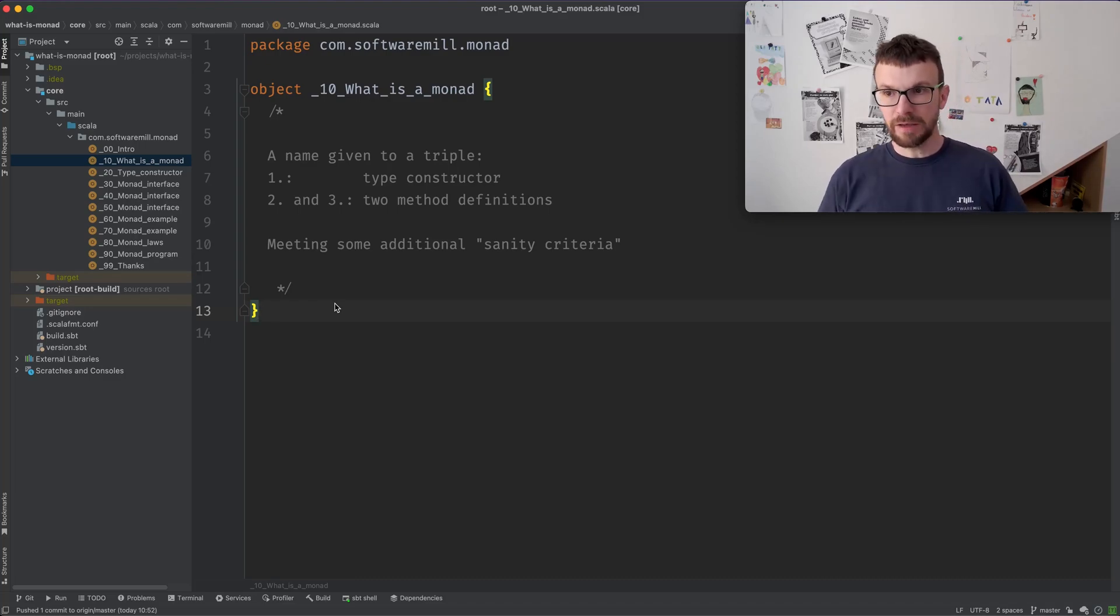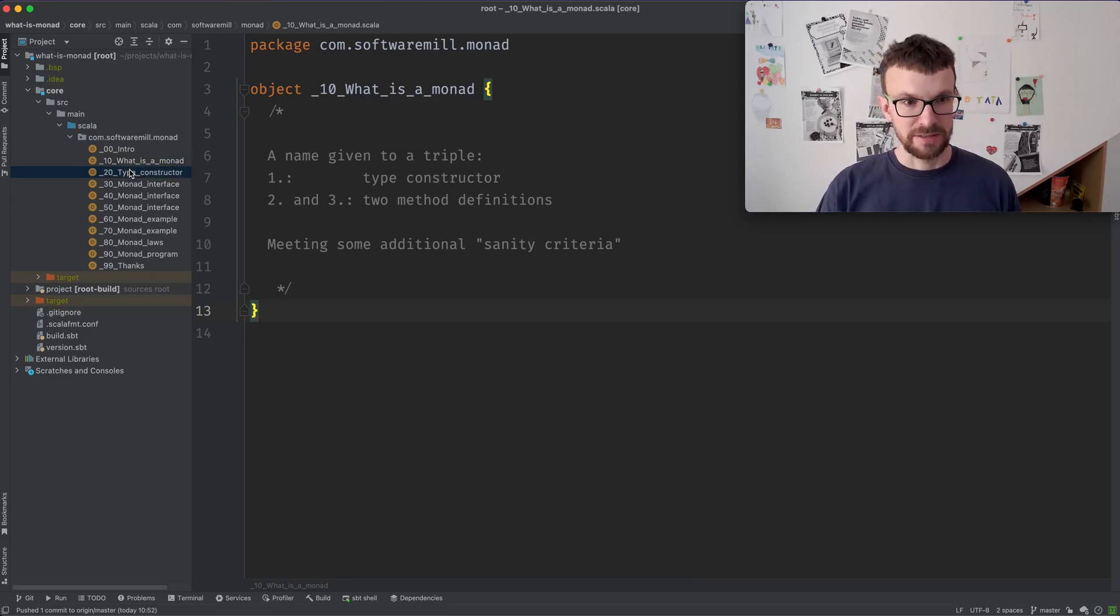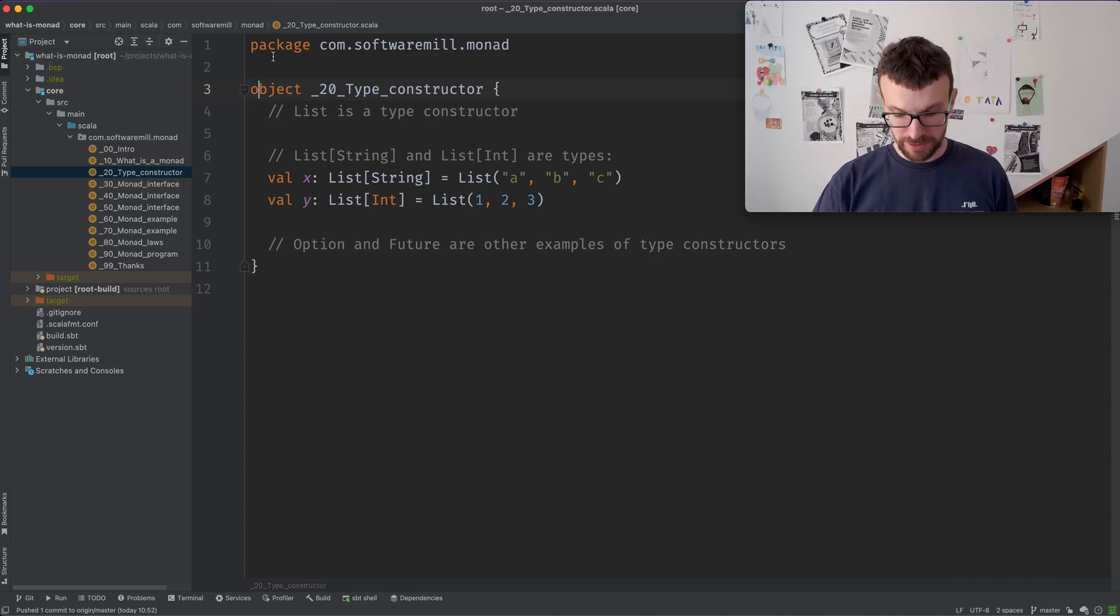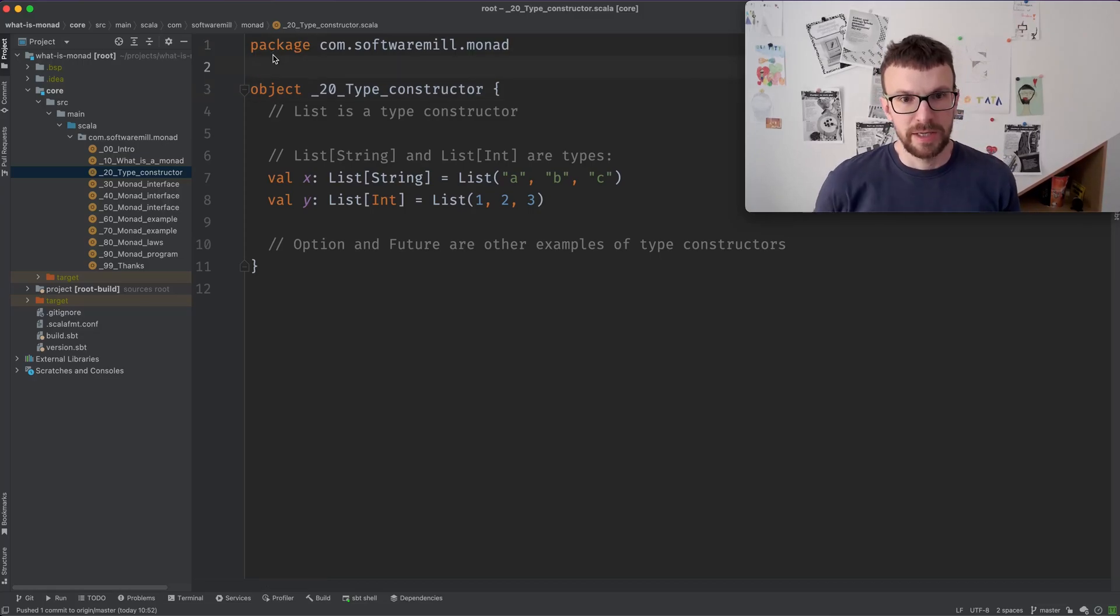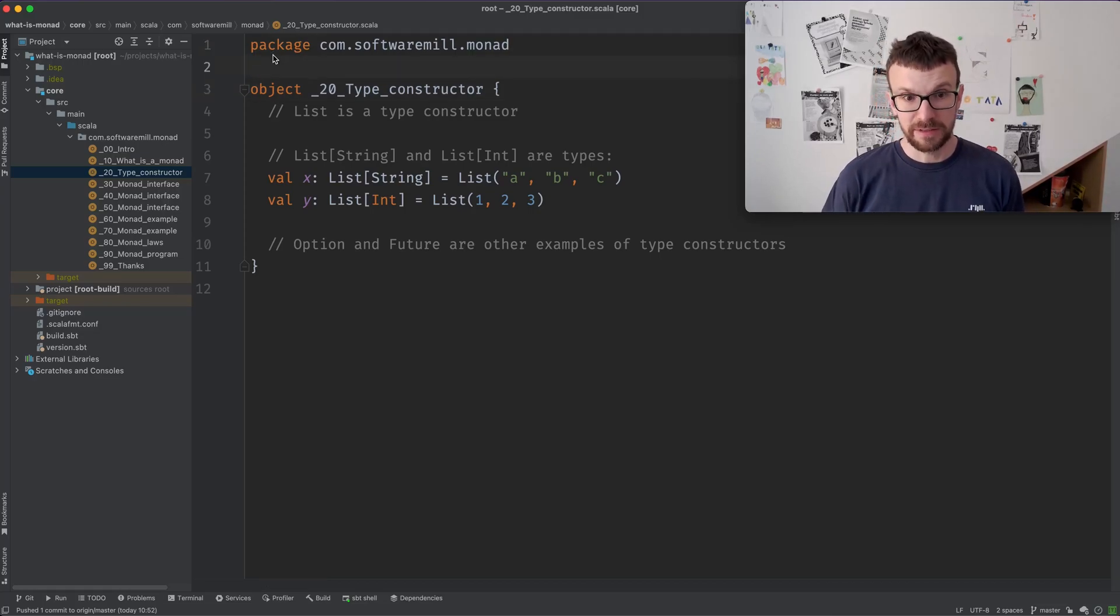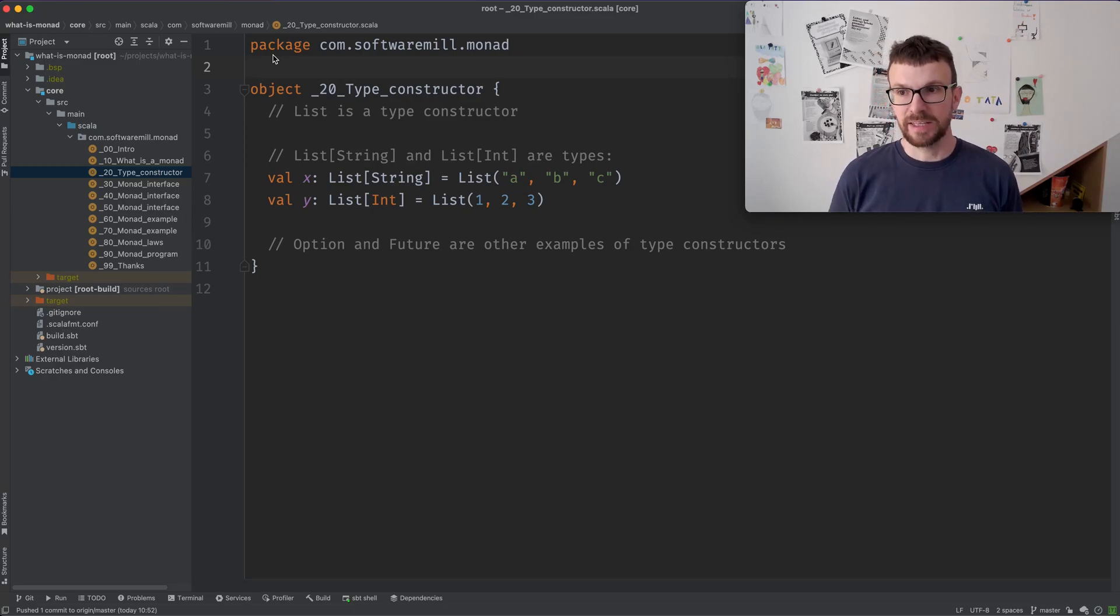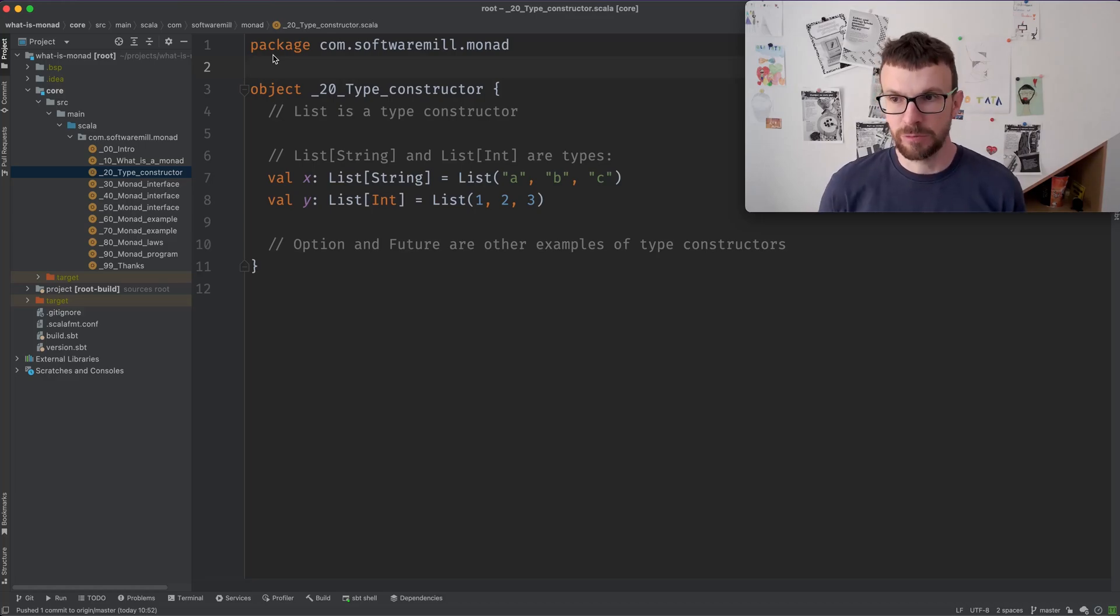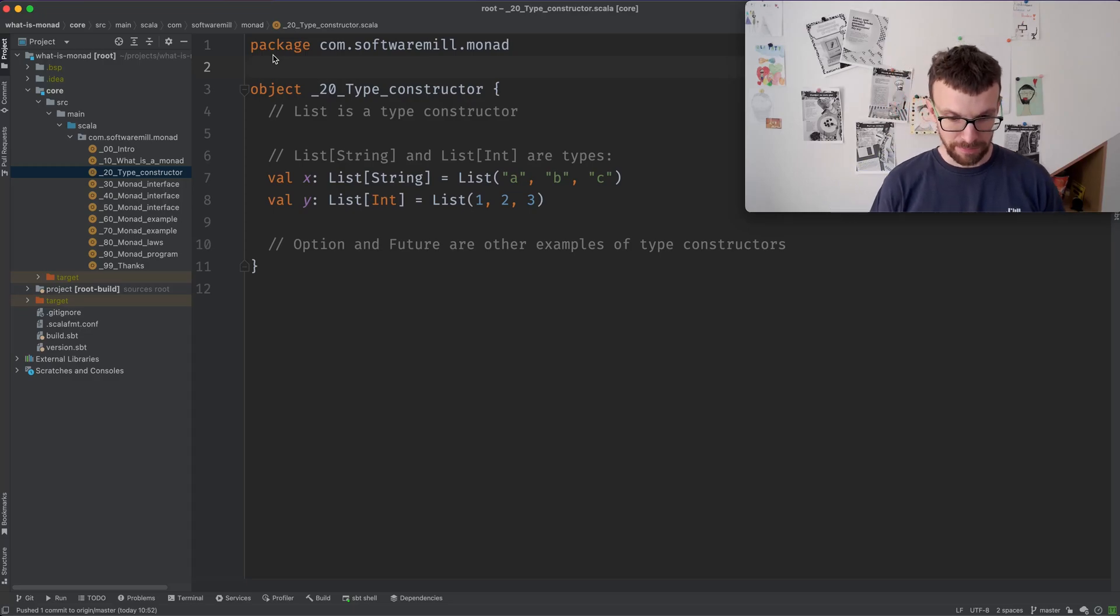Before diving into Monads, let's do a quick recap on what a type constructor is. So a type constructor is, for example, a list, an optional feature. So anything that has one hole which needs to be filled with a type to itself become a type.